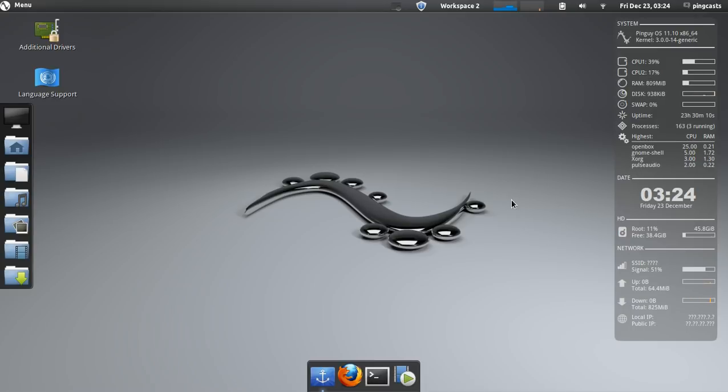Hello everybody and welcome to another episode of Pincast. Today's episode is going to be about removing the caps lock popup.